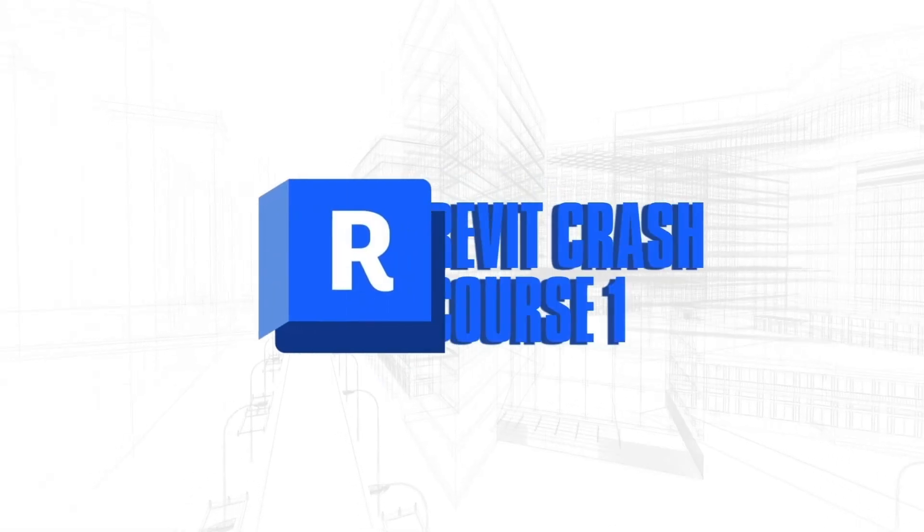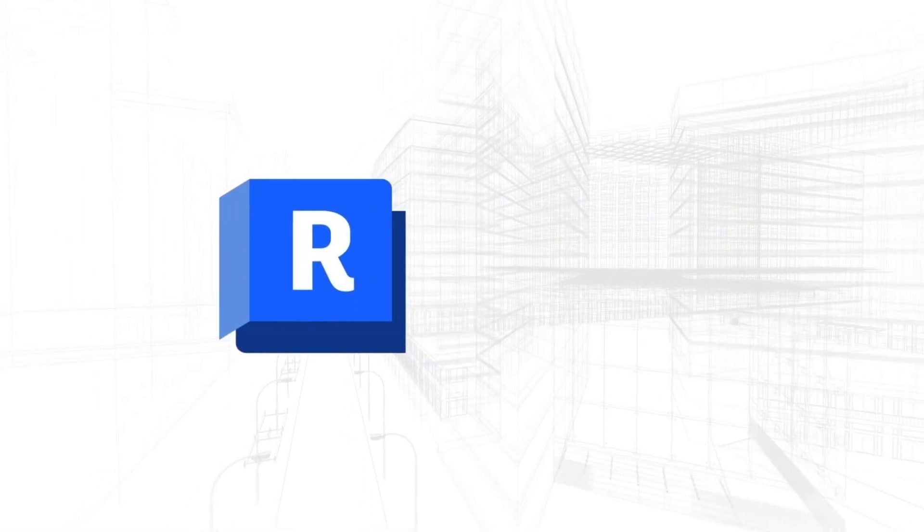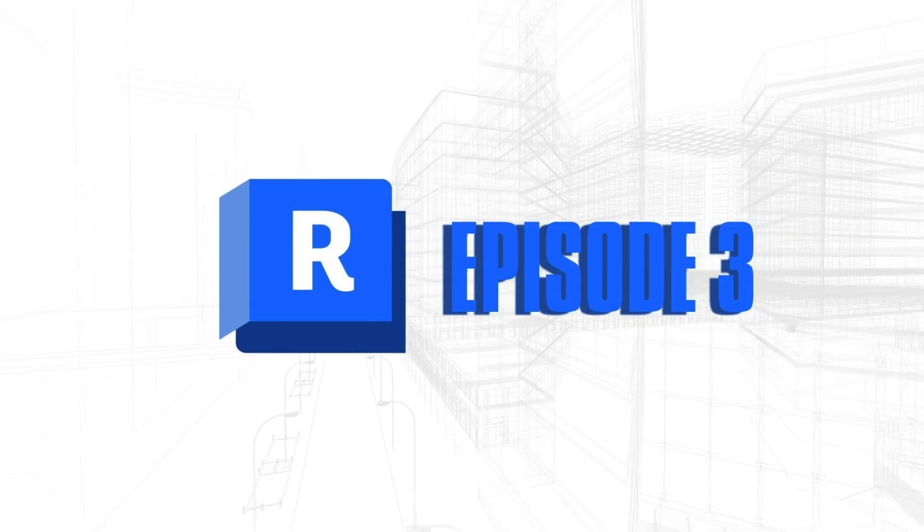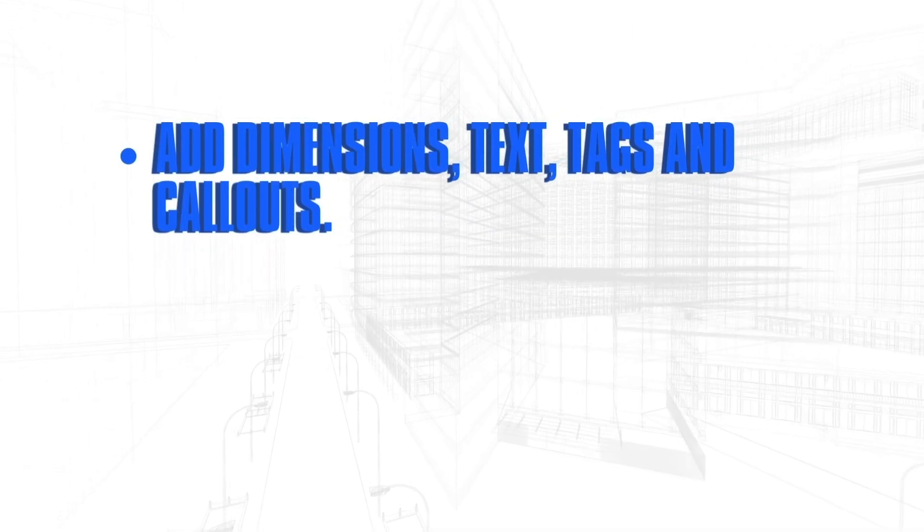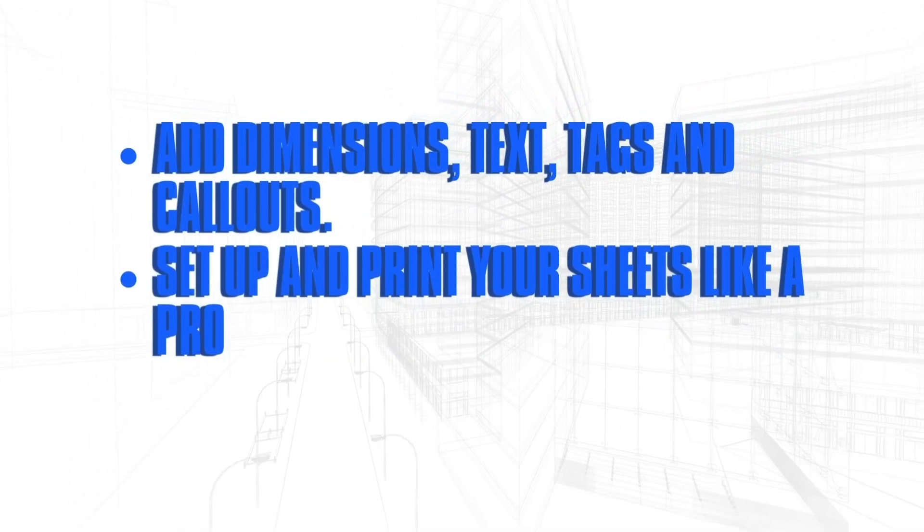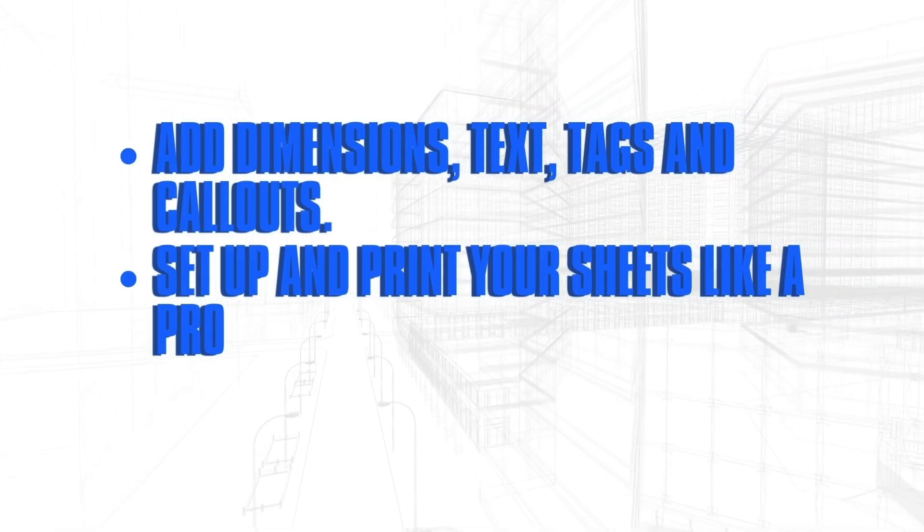Hey there, architects! Today's video is all about annotation tools in Revit. By the end of this video, you'll learn how to add dimensions, text, tags, and callouts, and set up and print your sheets like a pro.